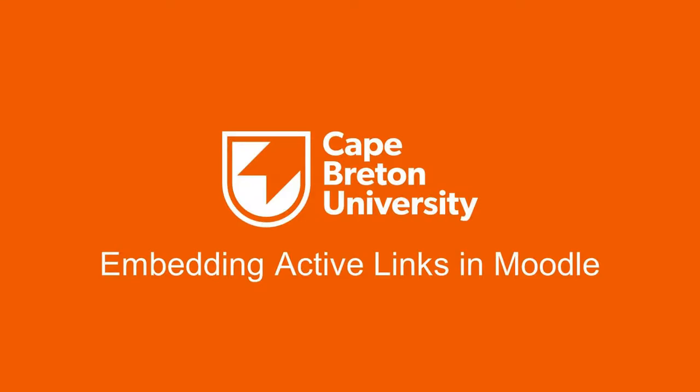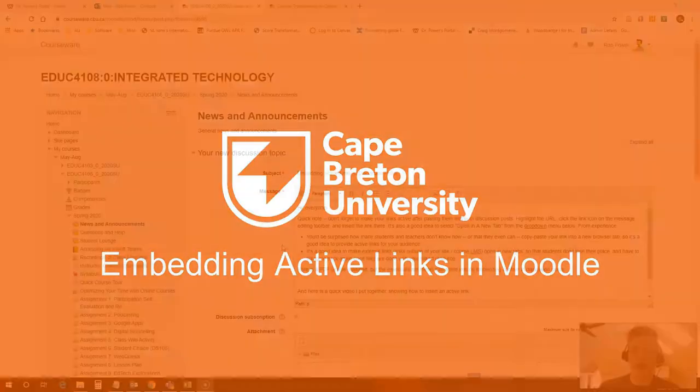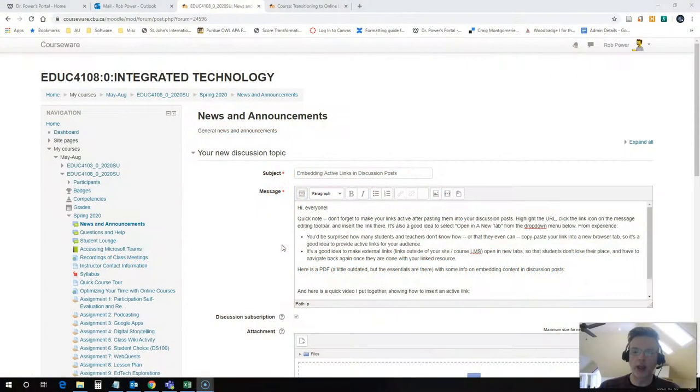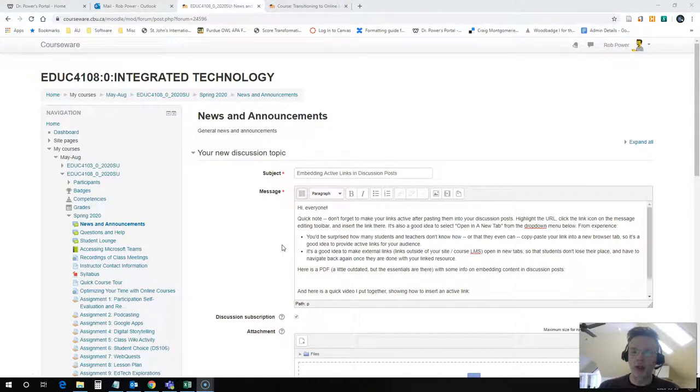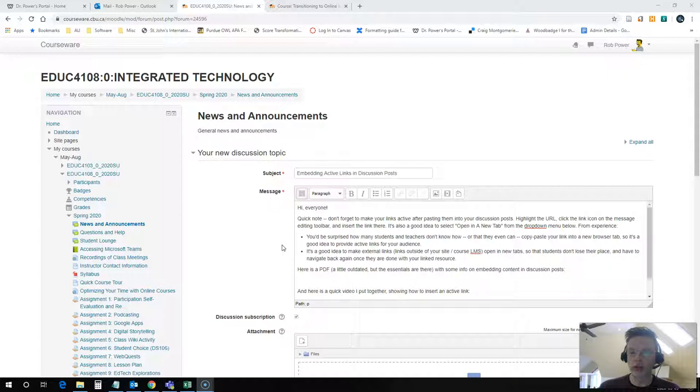Hi everyone, Rob here from the Department of Education at Cape Breton University. What we're going to look at today is how to embed an active hyperlink into a discussion post or a content page in Moodle.